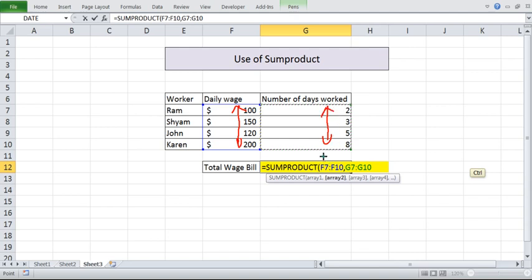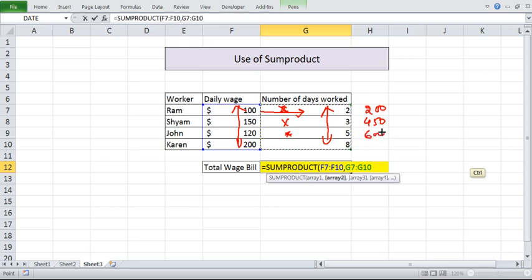Correspondingly Excel internally what it will do is it will multiply this 100 into 2, so it will become 200. It will multiply 150 into 3, it will become 450. Multiply 120 into 5 will become 600.